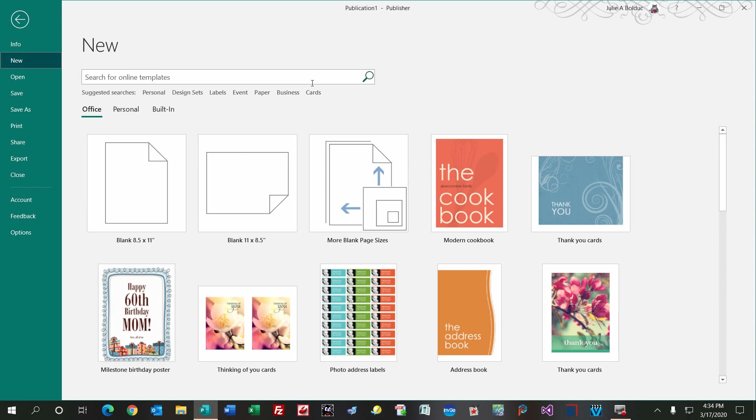Hi, Julie here with Just Plain Fun, and today I'm going to show you how I make paper bead sheets for my website at jpfun.com.